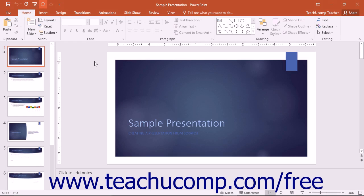You may want to record narration to accompany a presentation if you have an internal or external computer microphone. When recording narration,